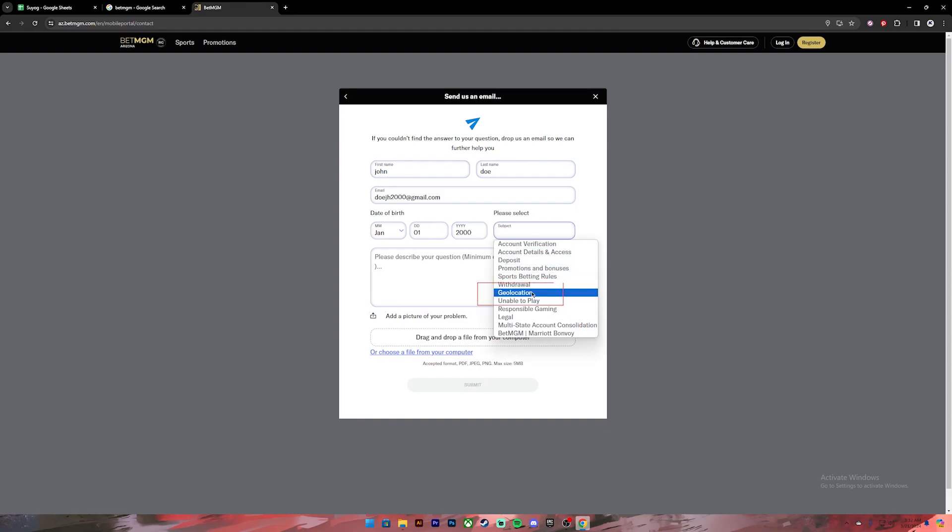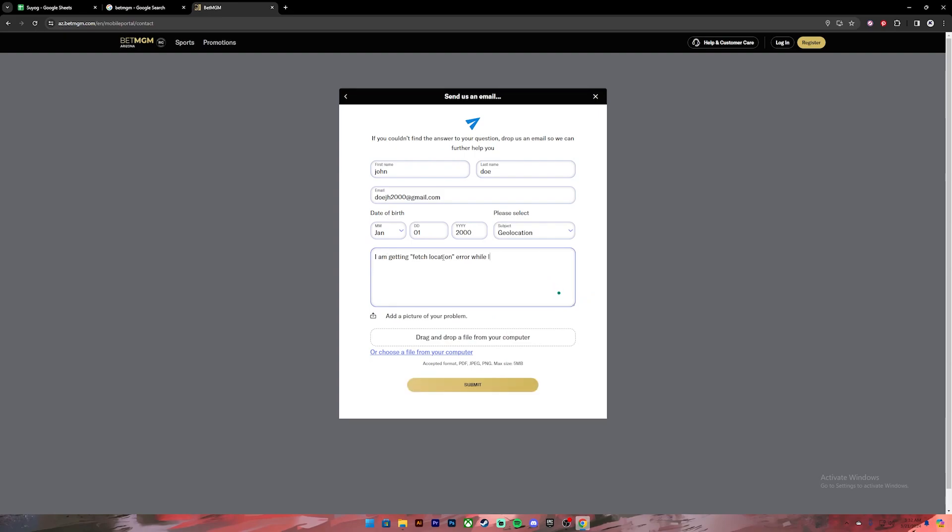After that, click on this dropdown and then select Geolocation. Now in this box you'll have to describe your problem, so go ahead and explain your problem. You can type in something like this and you can also include a screenshot by clicking on this link or just drag and drop it here. Once you have done so, click on this Submit button and your application will be submitted.